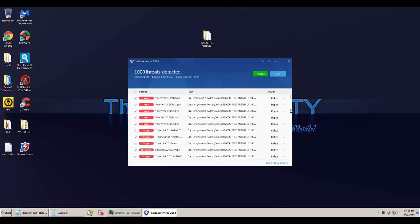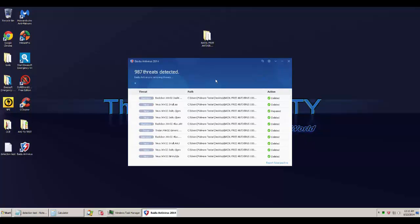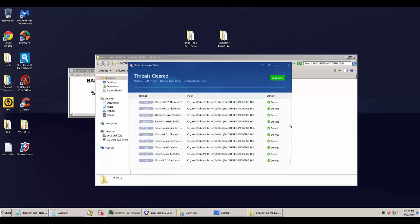But here we go, this is the detection ratio test. These are all the threats that Baidu has detected. Now let's go ahead and remove them and see what we're left with.